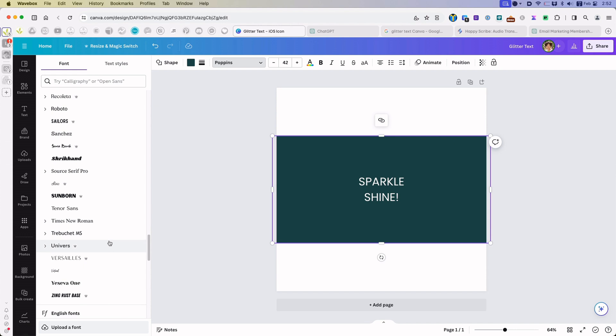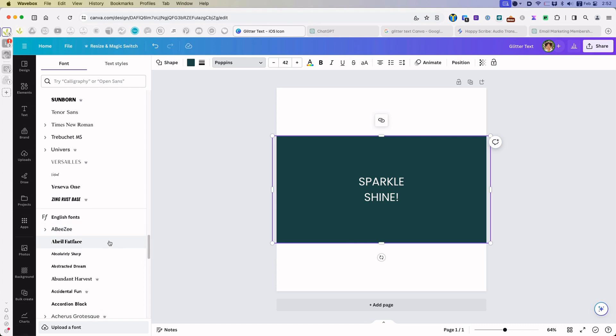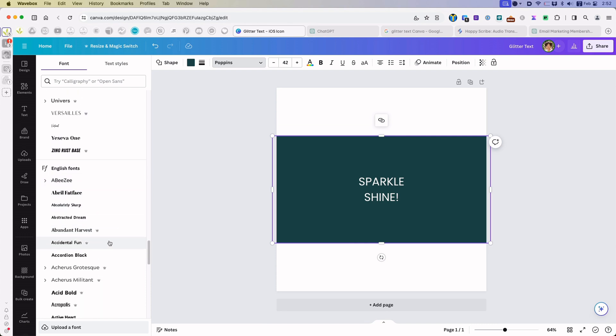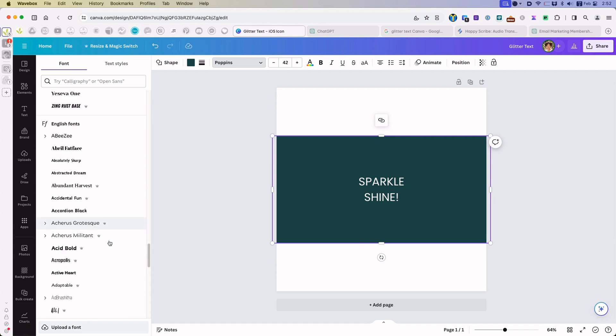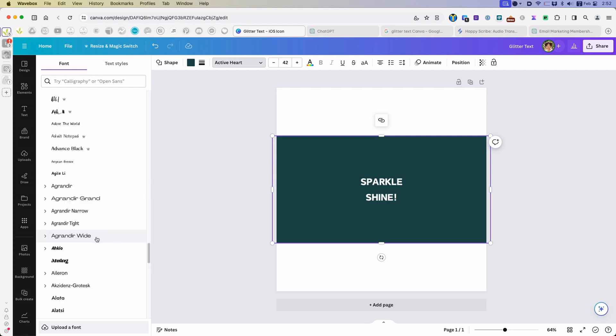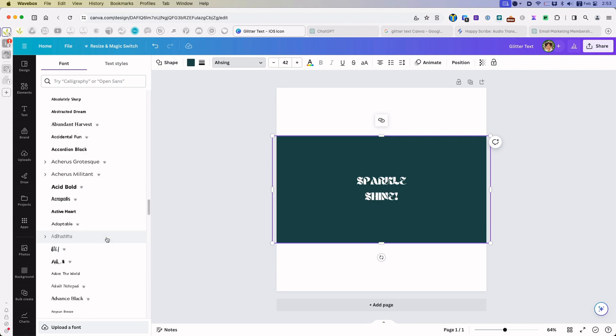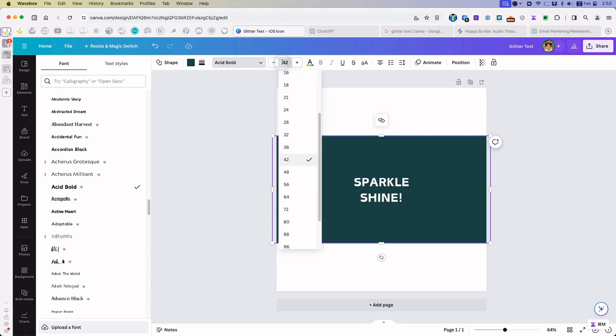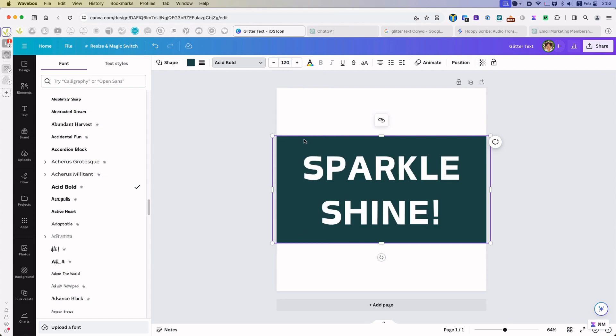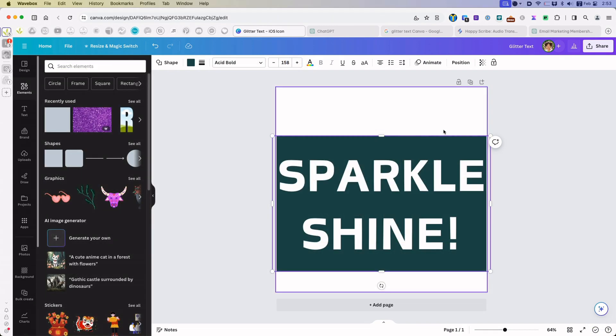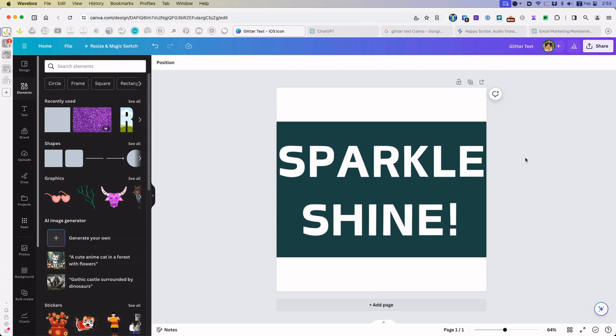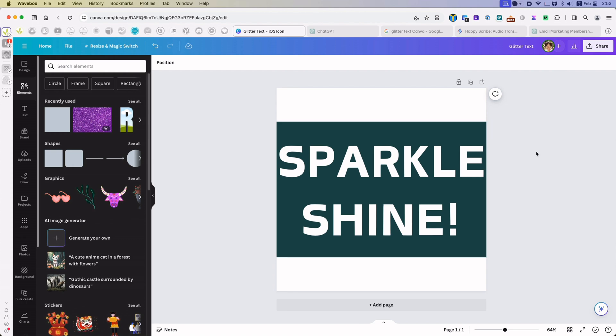And then I am going to select a font that I want to use. Now you can use any font with this method. However, I usually find that glitter text works much better with bold sans serif fonts. Let's just go for something simple like that. And now I want to make it as large as I can possibly get it.